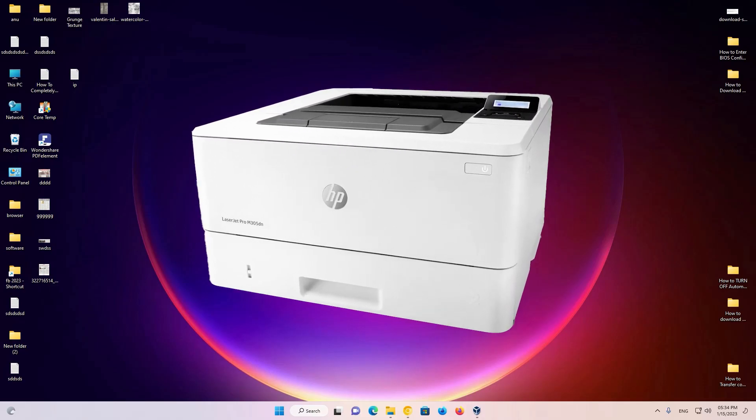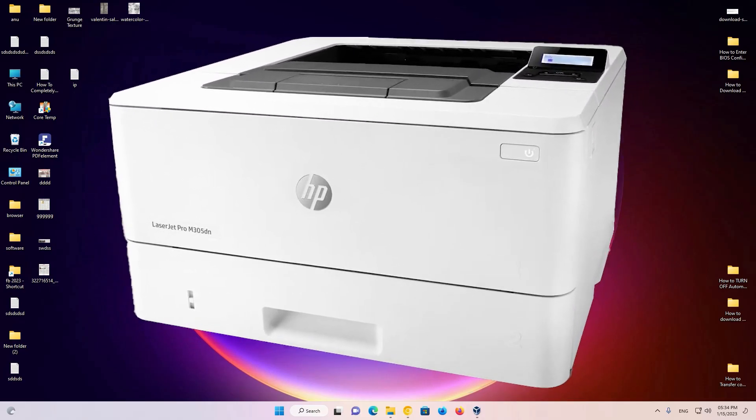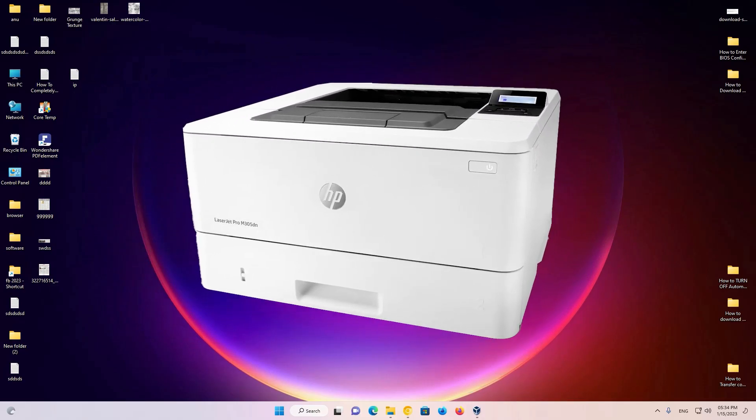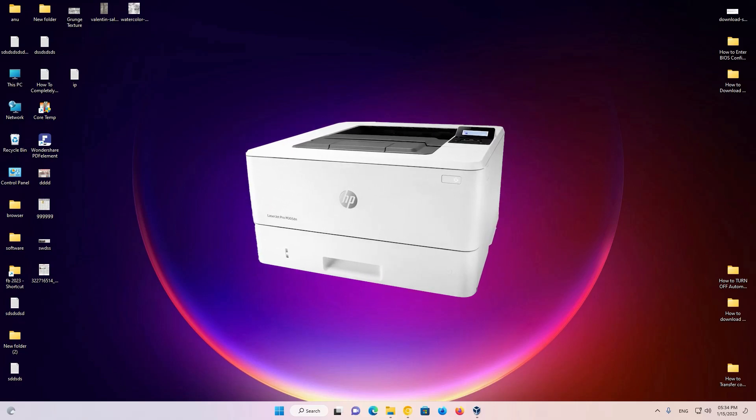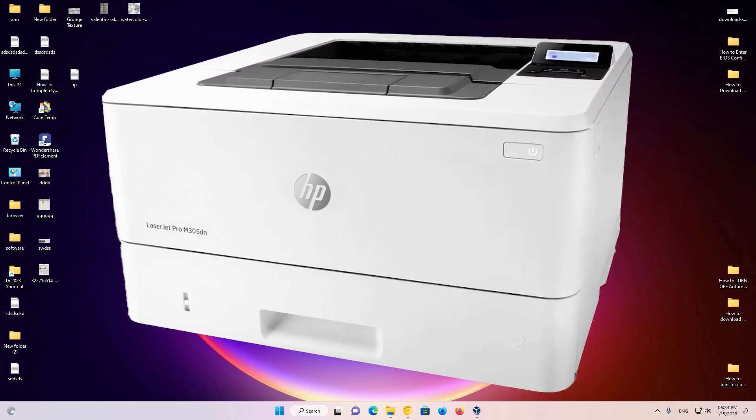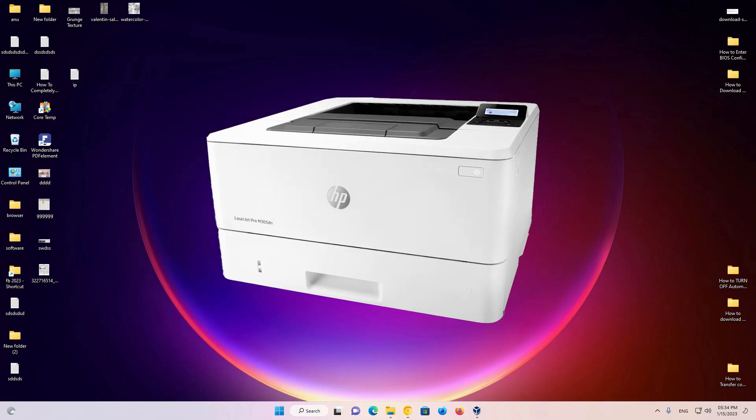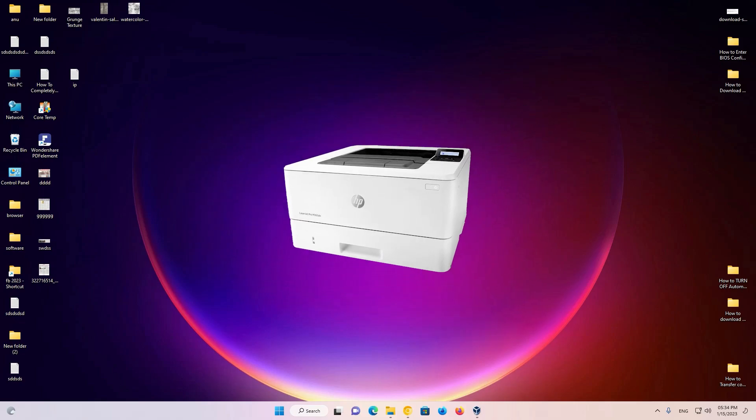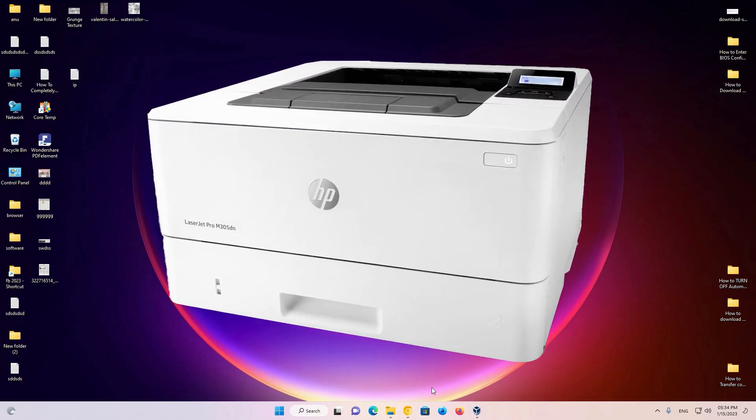Hello guys, welcome to you. In this video we are going to see how to download and install HP LaserJet Pro M305DN Printer Driver in Windows 11 operating system by the simplest way.